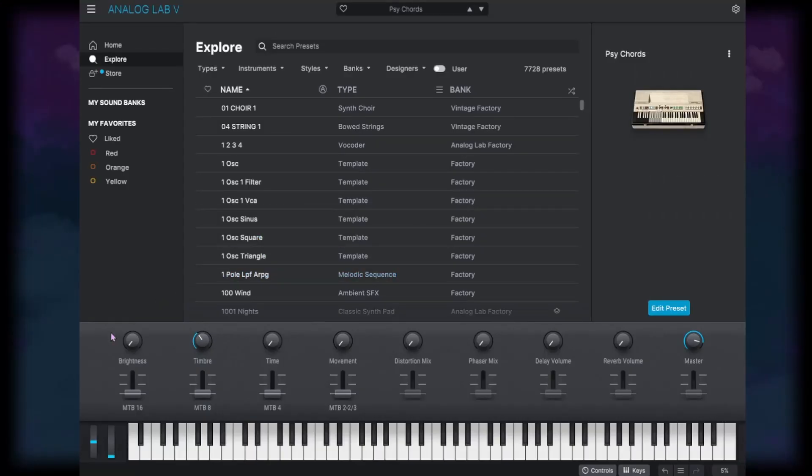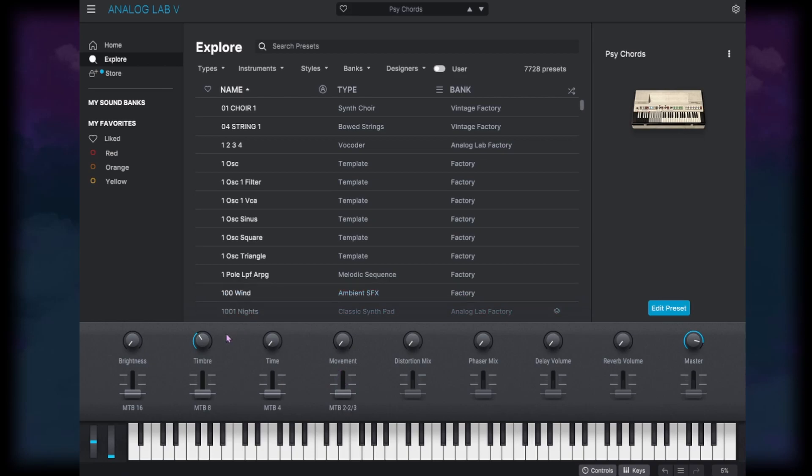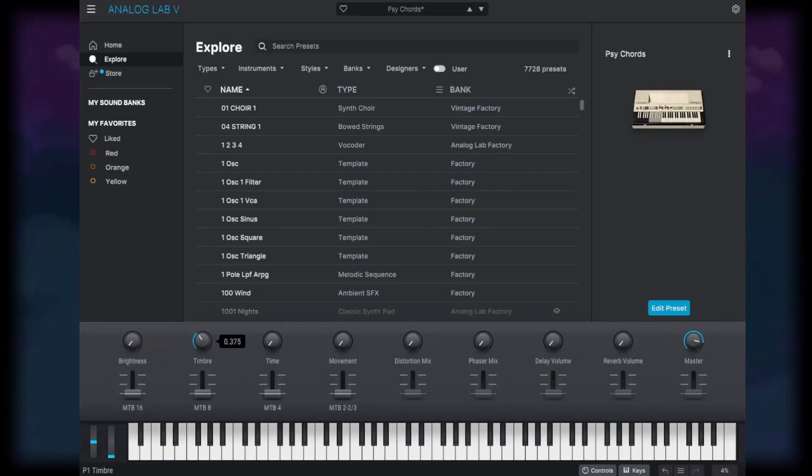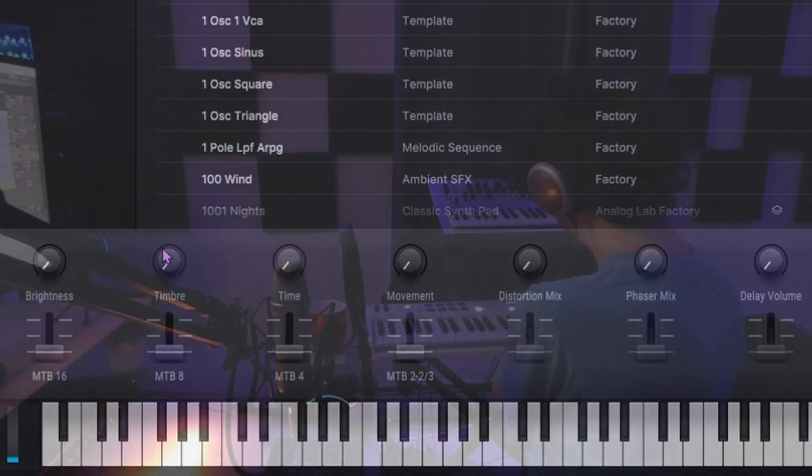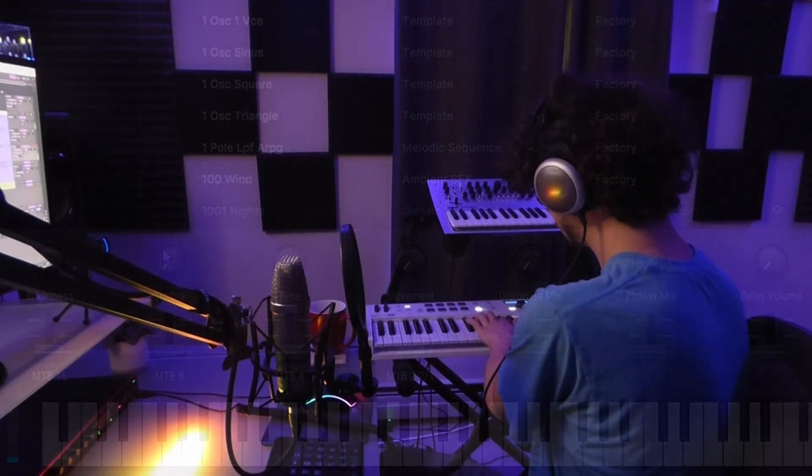And then on top of all of that, we've got these eight knobs down here and some different sliders, and these are just going to tweak different things about the presets. So we've got this brightness knob. If I turn that up, it's taken out some of that low end, and a lot of them have this timber knob, which does different things on different presets, but it's usually really cool. That's really cool. It sounds like we're kind of underwater or something.